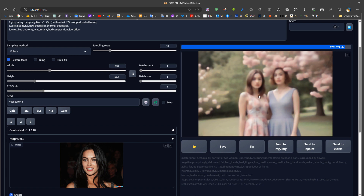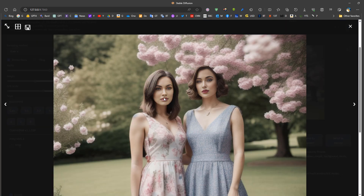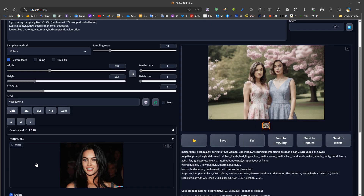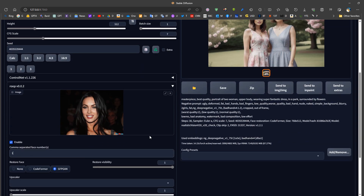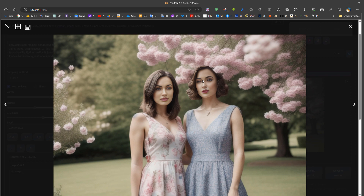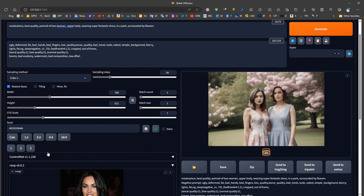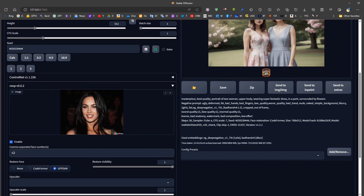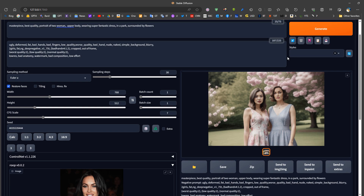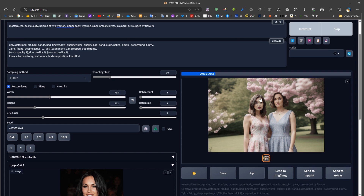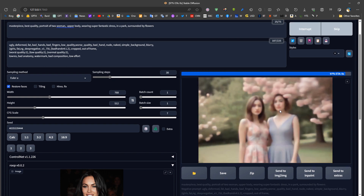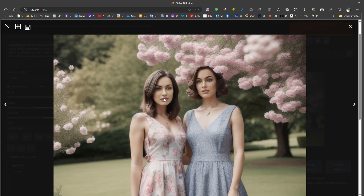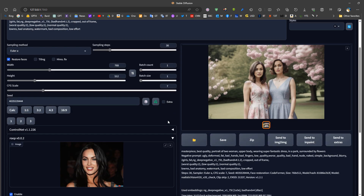We can use two Roop groups to replace two faces simultaneously. For example, with index zero we replace the first face, and with index one we replace the second face. If we want to replace both faces at once, we write both indices — zero and one — and both faces are replaced at the same time. Have a good day.